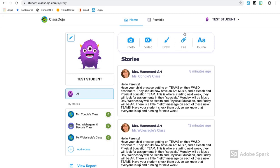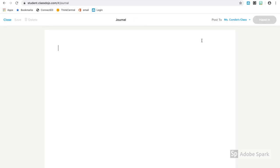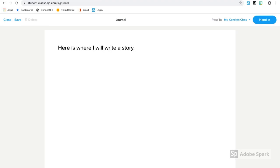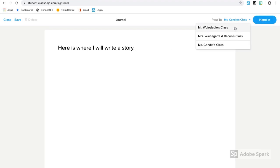The first thing we're going to look at is your journal. When I select journal from the top, it brings me to a blank page. All I have to do then is enter the information that I want right onto that page. When I'm finished typing, I can hand it in or I could choose the class that I want to submit it to.